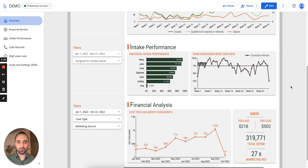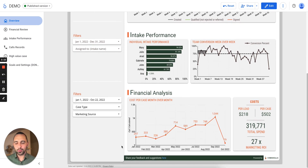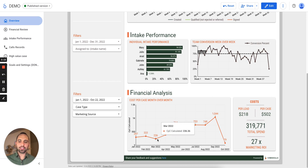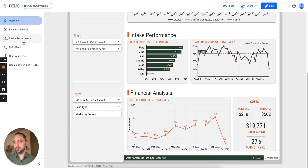You can see how my team is doing with up and down trends. Financial analysis is a big one. We added several new features here in the financial analysis. It allows you to see cost per case, cost per acquisition over time. So I can see how much a case costs in my firm every month, and I can see progress in there.